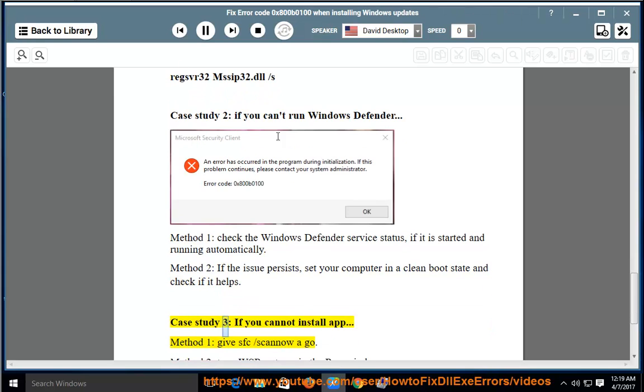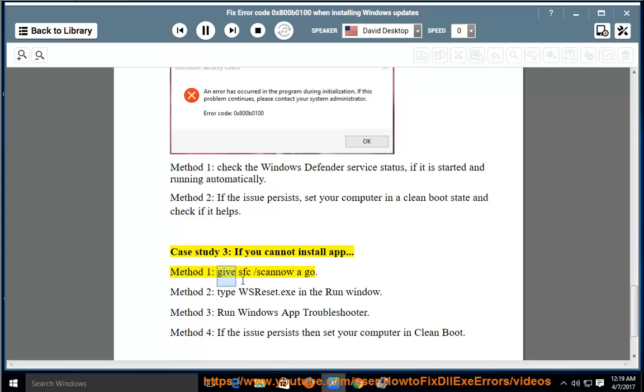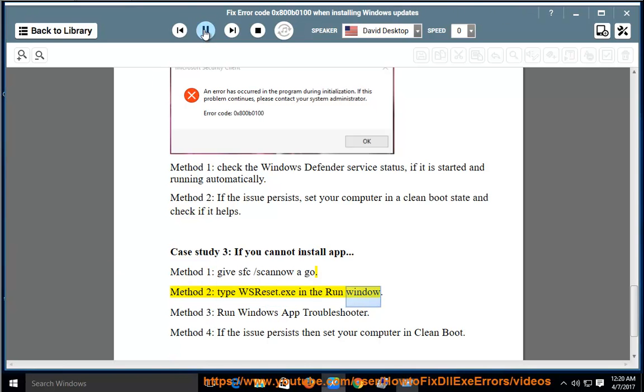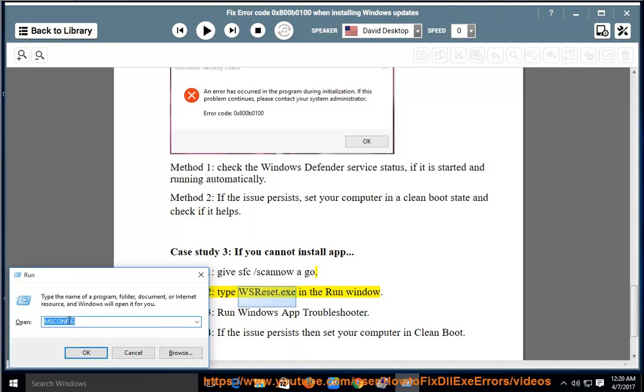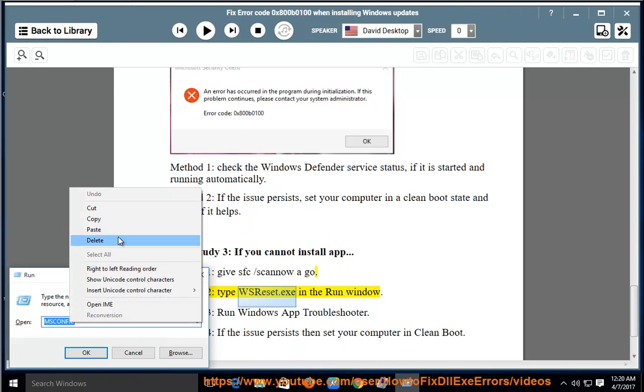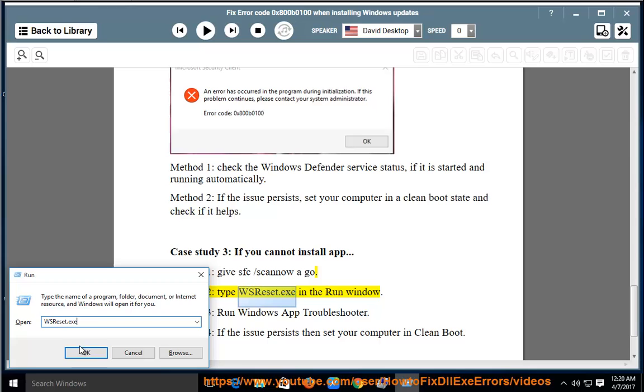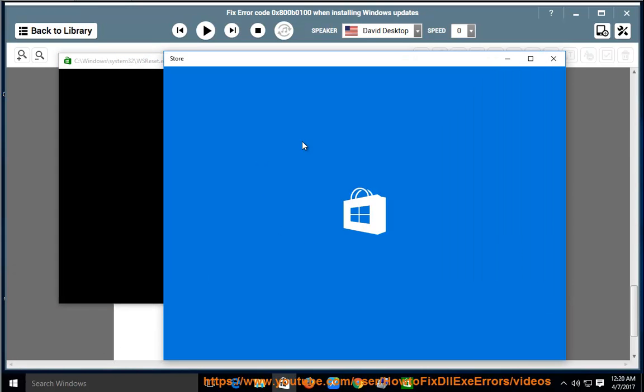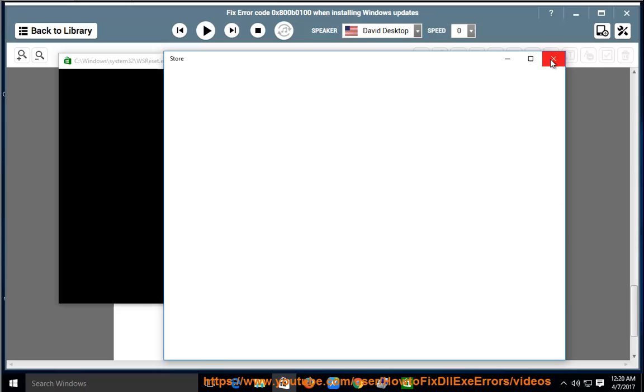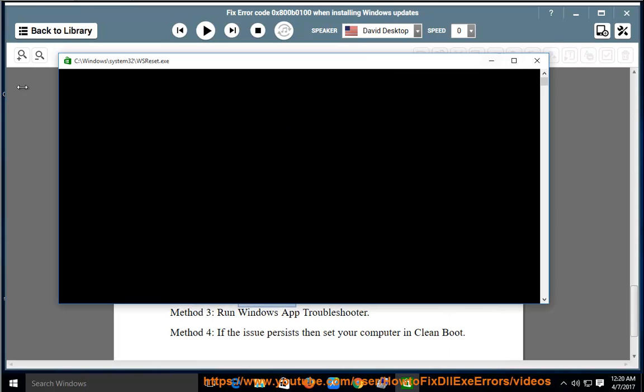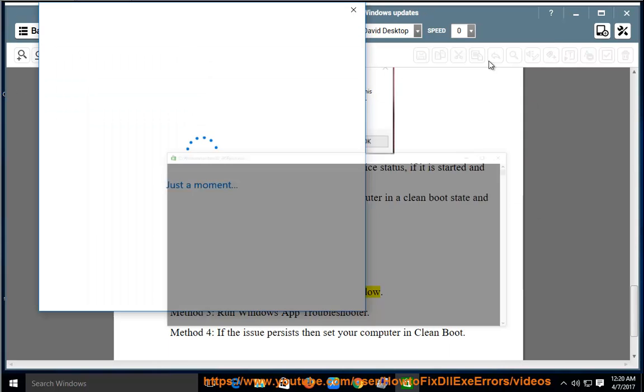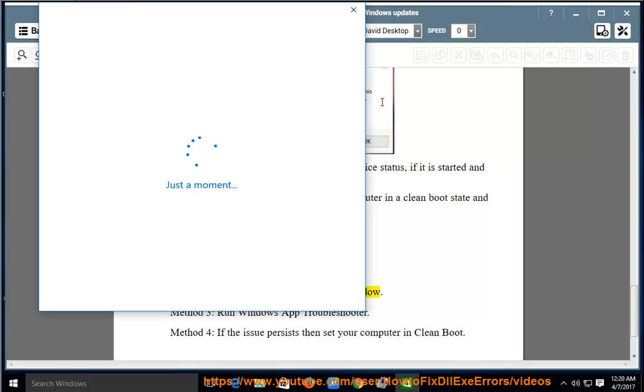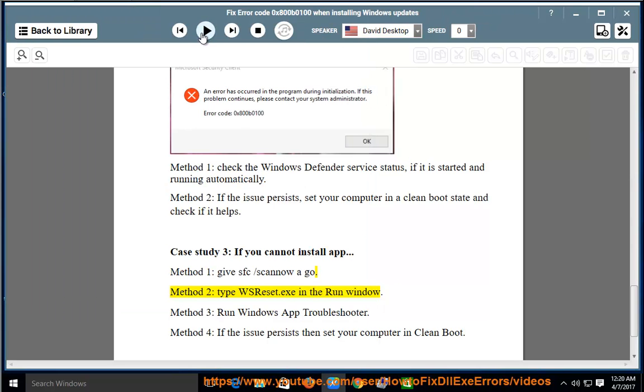Case Study 3: If you cannot install app. Method 1: Give sfc /scannow a go. Method 2: Type wsreset.exe in the run window. Method 3: Run Windows app troubleshooter.